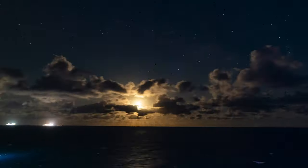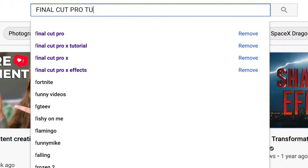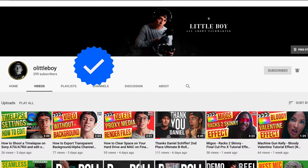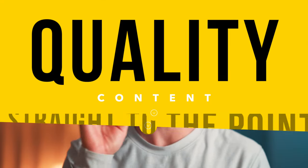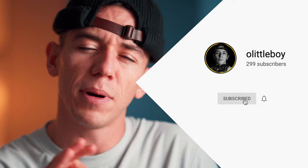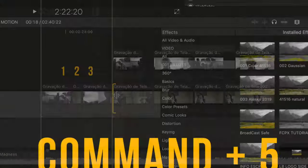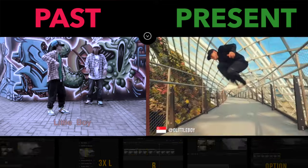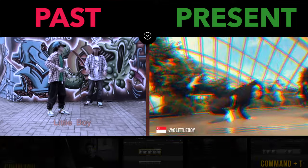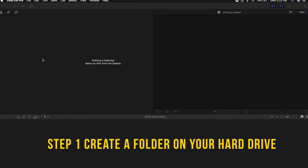After years on YouTube watching long Final Cut Pro tutorials, I wish someone had made a channel like this so I could learn from quality content that was straight to the point. Make sure to subscribe to this channel and watch this video until the end. My goal is to give you the tools to bring your editing skills to the next level.